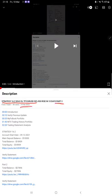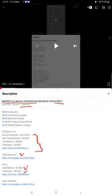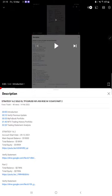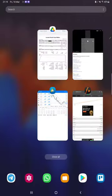We are back with a new update. As you know, in the YouTube description you can get the strategy details, profit update, trading account statement to verify all the details. So make sure you check the description.